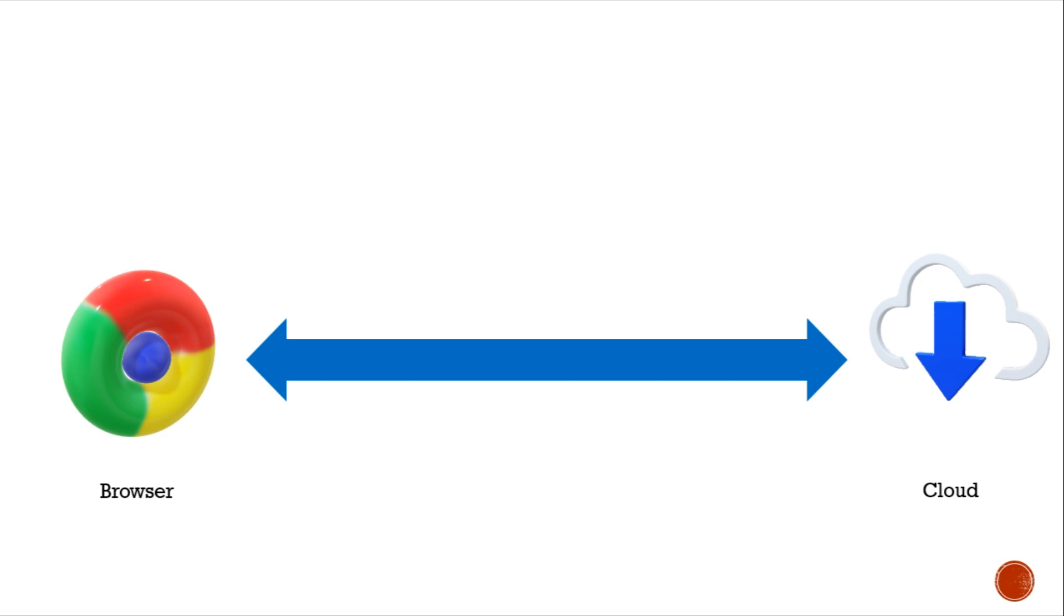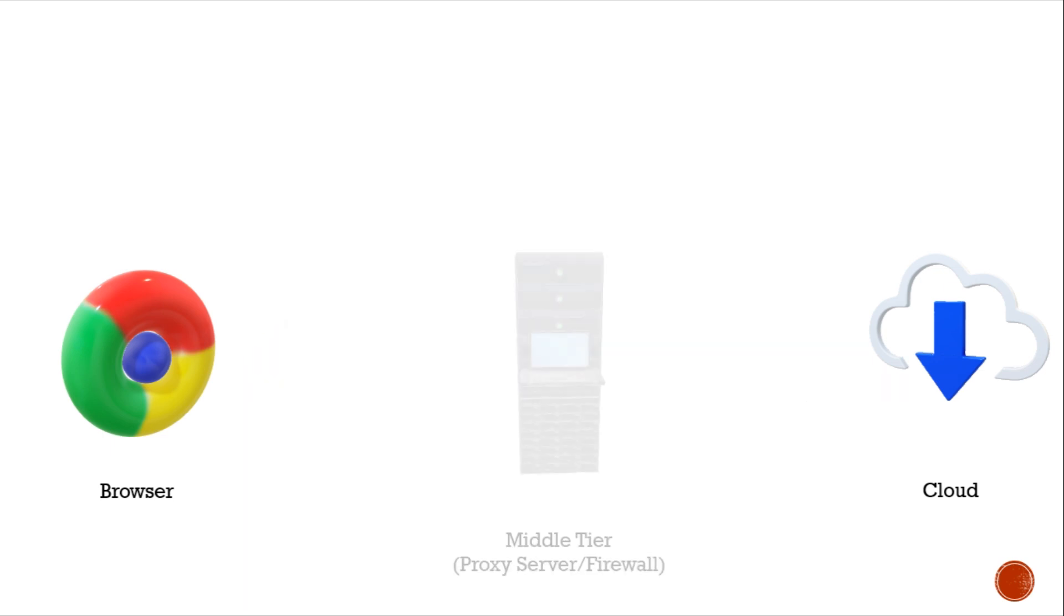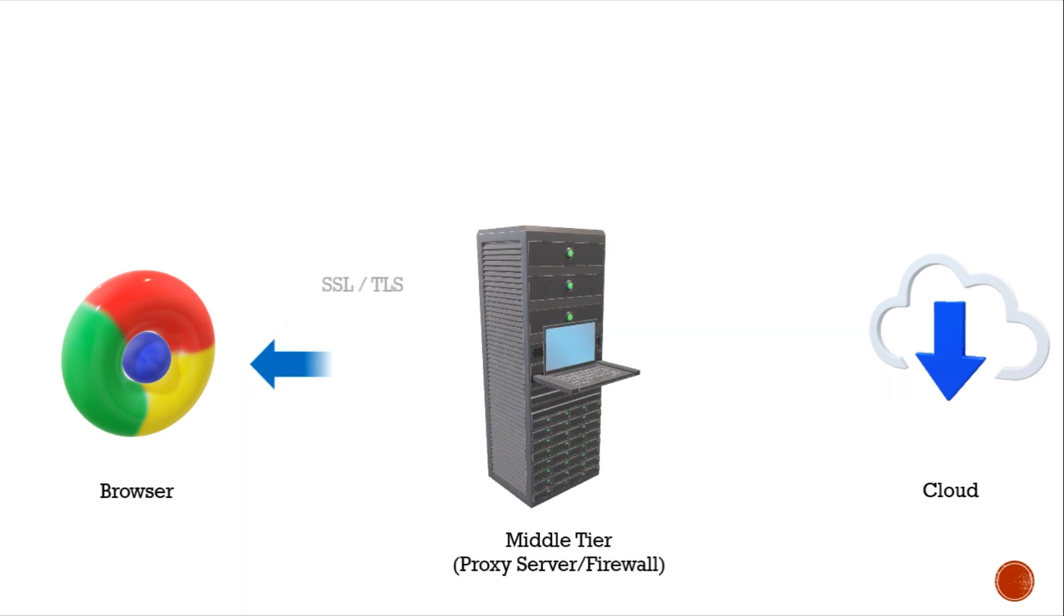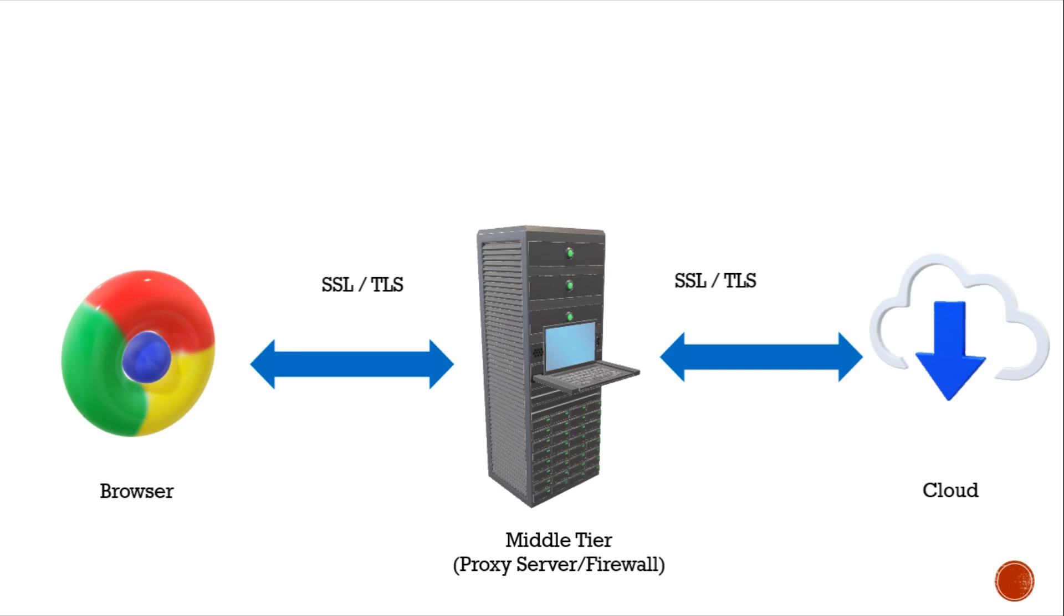This is because SSL or TLS supports point-to-point communication. Suppose there is a middle tier between the browser and the cloud. The attacker, after gaining access to this middle tier, can sniff these messages and gain access to the user credentials.